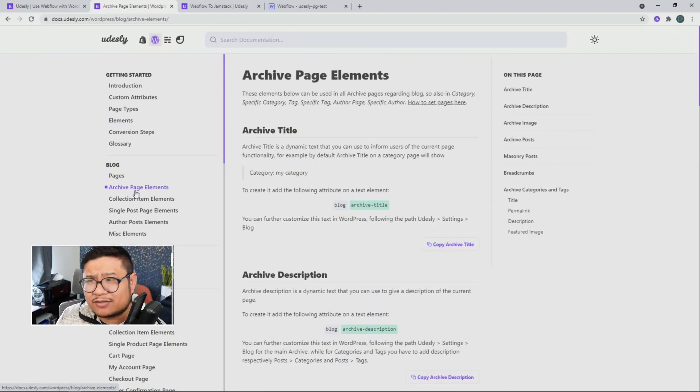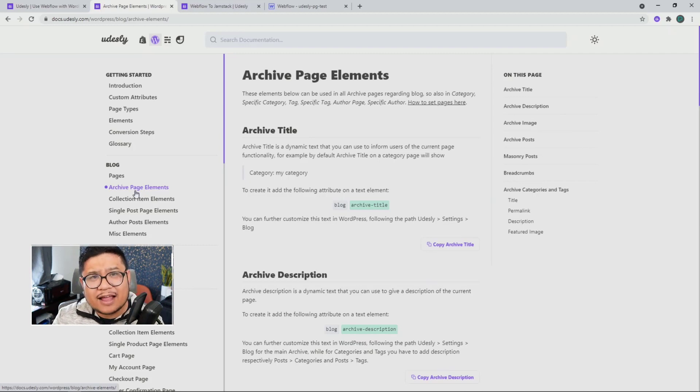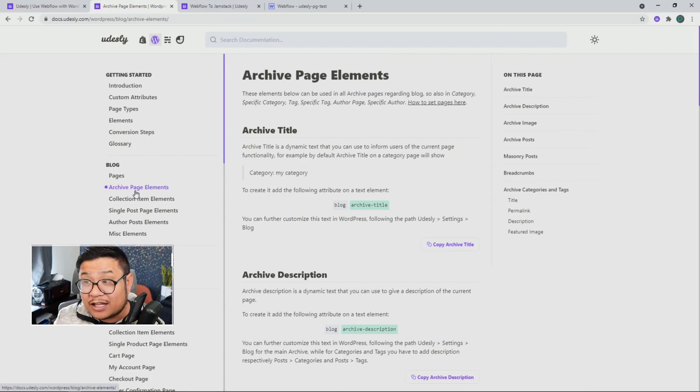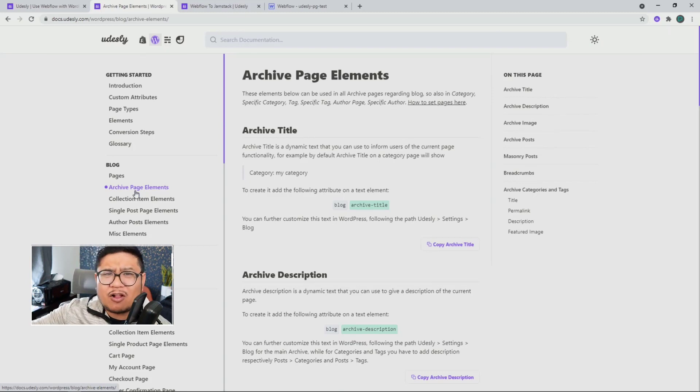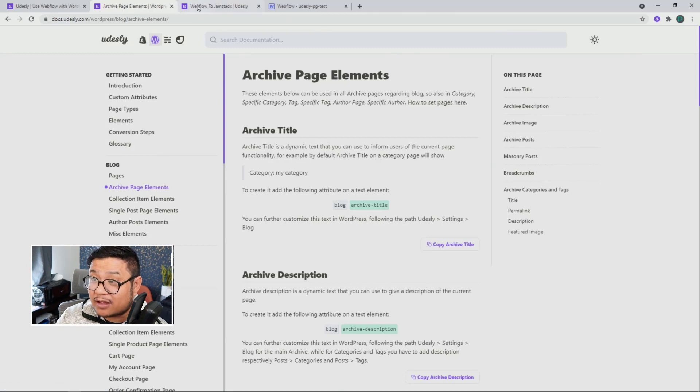This is the WordPress documentation, so it can get a little confusing. That's why the Udesli team is working on a one-click way to make this all happen, and they've already done that with Jamstack.